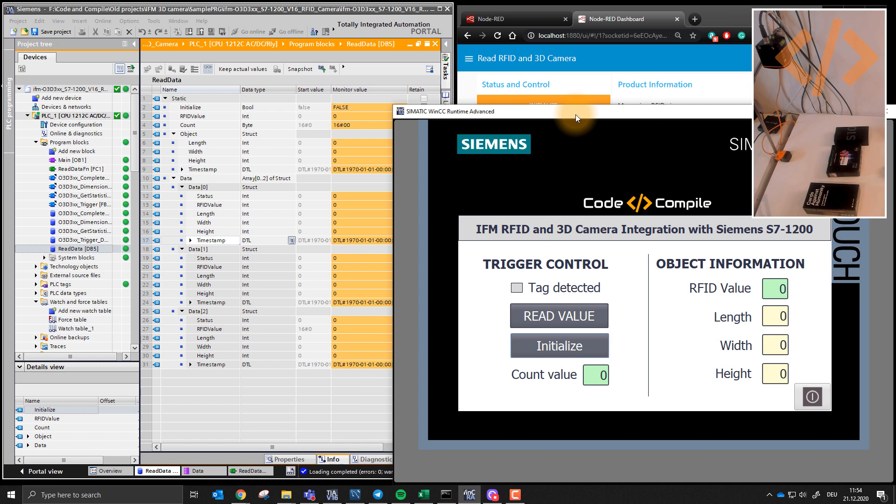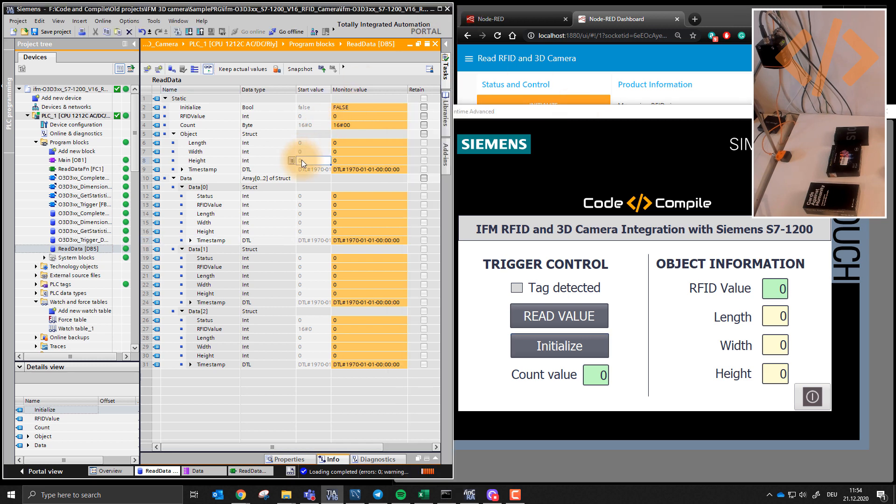So this is quite a typical application when your workpieces are going in an assembly line which has a specific RFID tag on it. And then you measure the workpiece and then you link this RFID tag with these measurements. That's what I'm doing here as well.